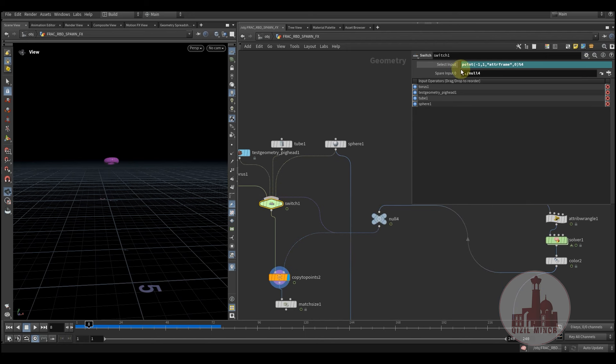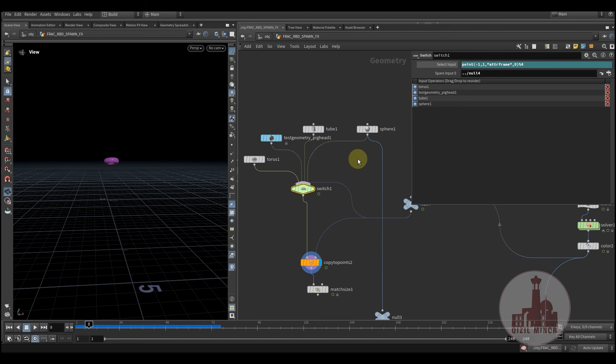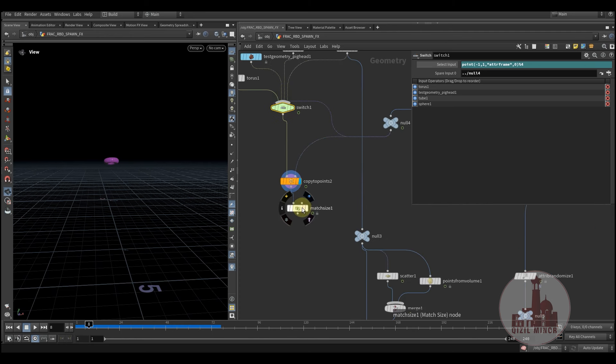And then I'm using the point expression to use this attribute. And since we have only four objects, I'm using the modulus by four. So which is modulus by four, it will be used. I mean, which of the input is modulus by four, it will use this geometry to distribute.